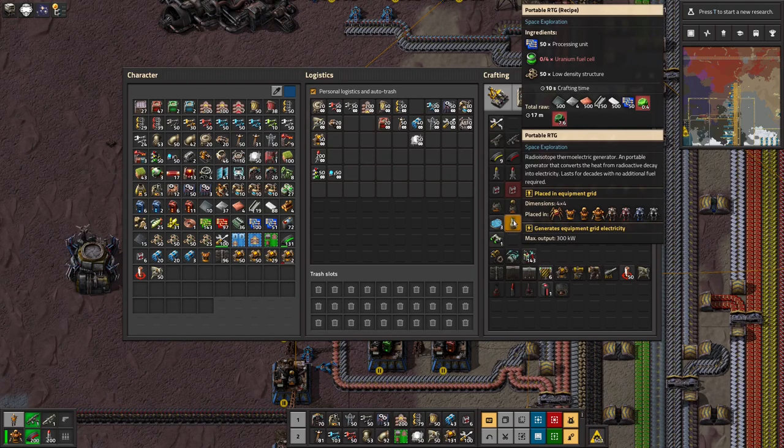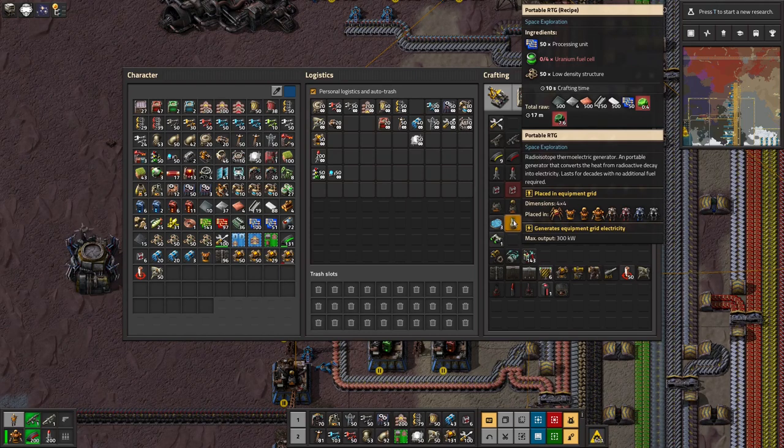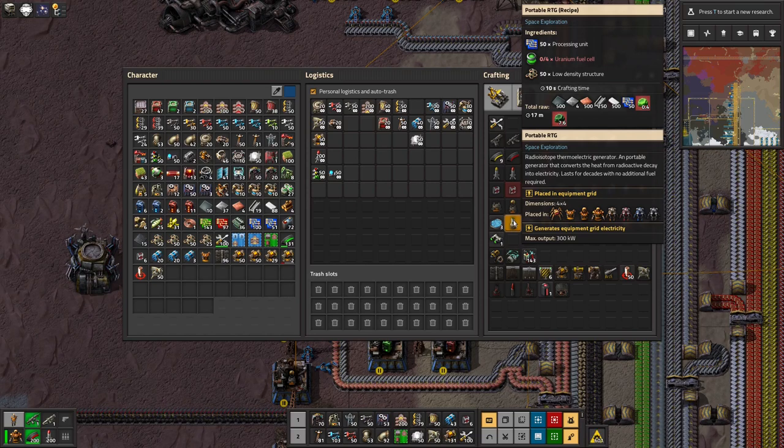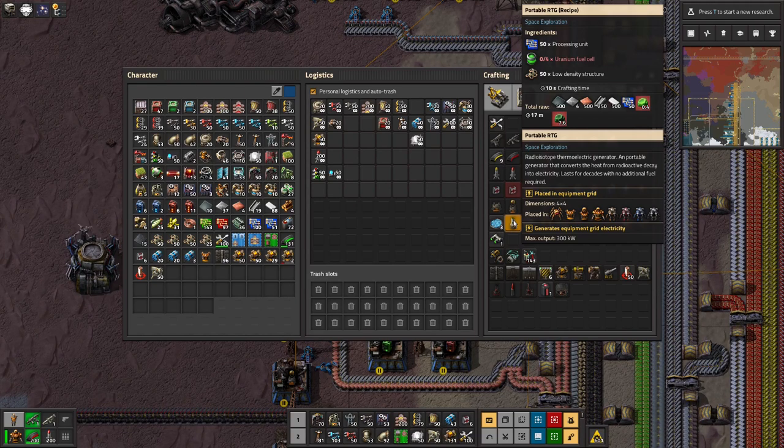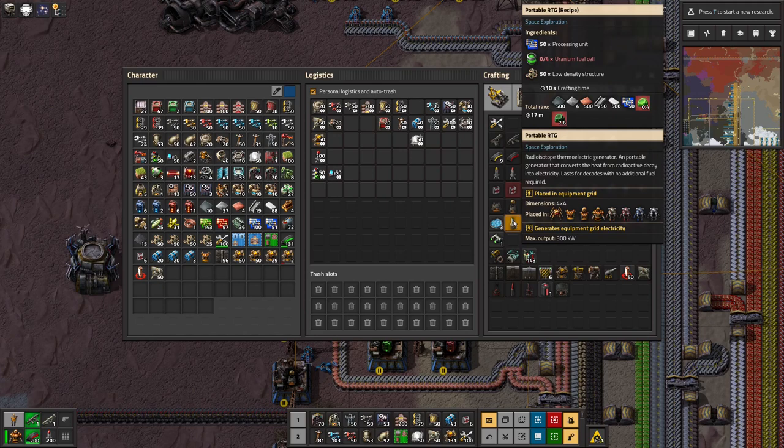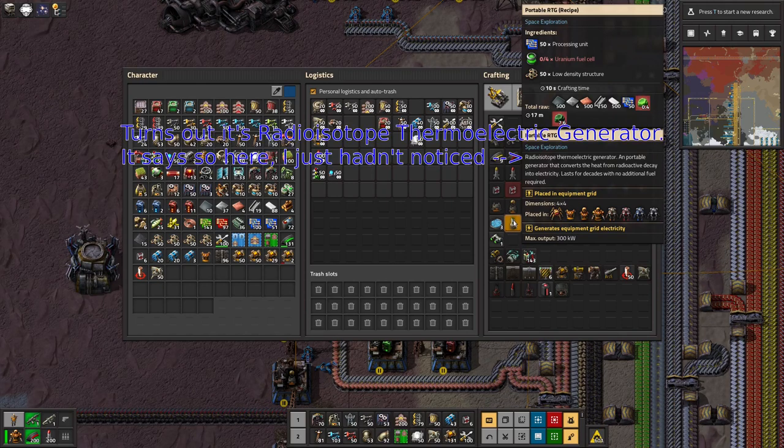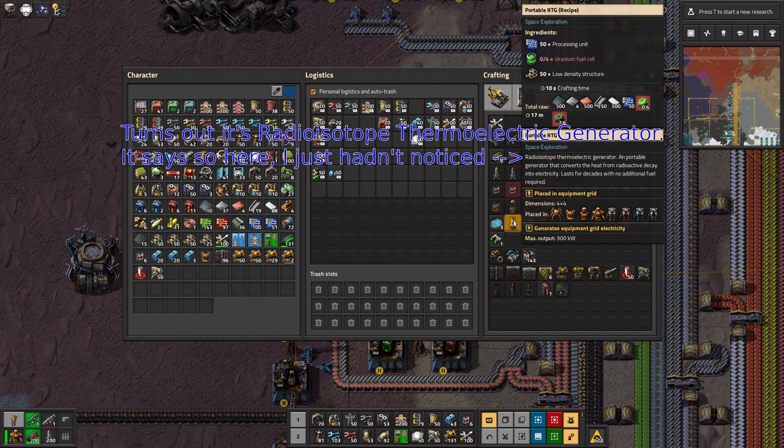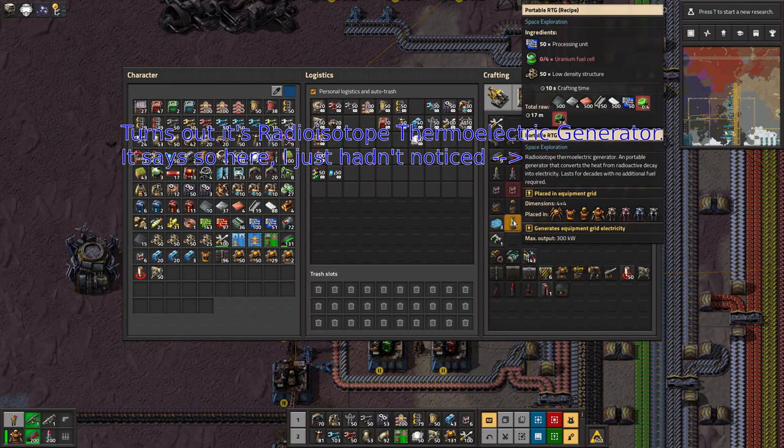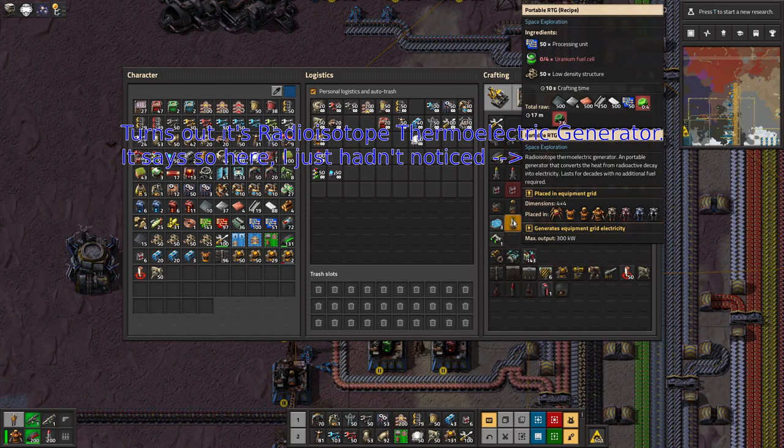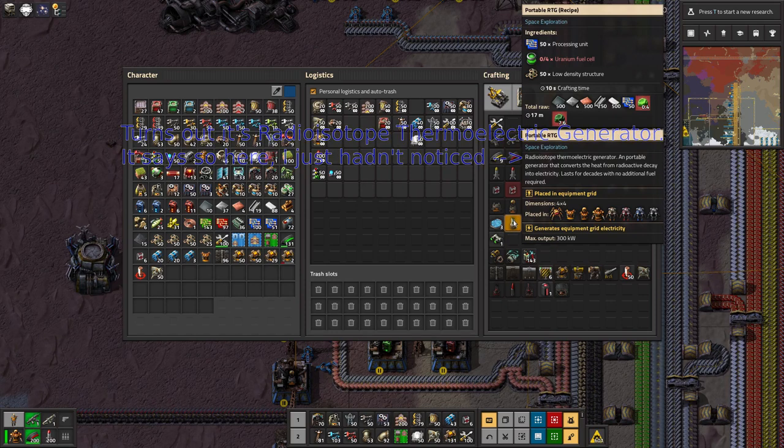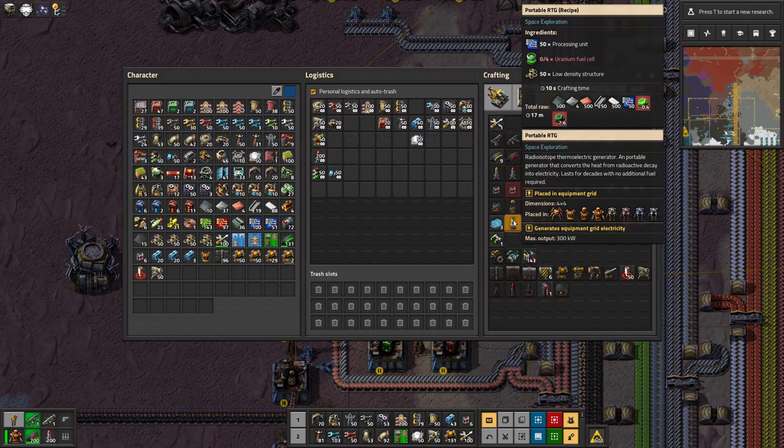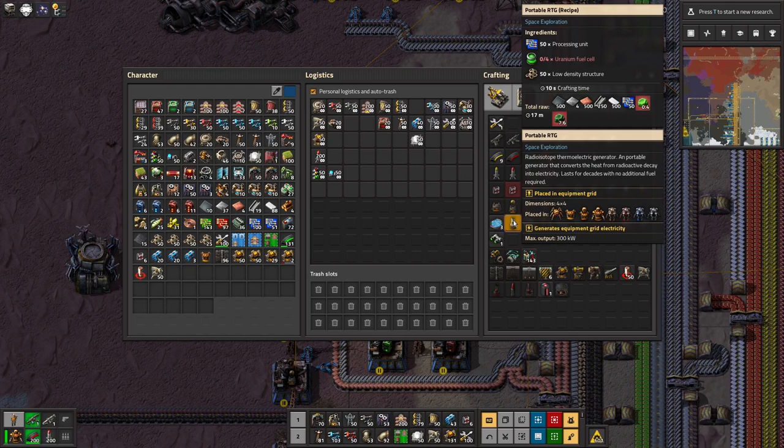Anyway, they've now called it a portable radio thermoelectric generator. That's what RTG stands for, isn't it? I can't remember. I was always having trouble pronouncing it in angel bobs and it's the same problem here. Anyway, these are fantastic power supplies for your armor. They produce, they're basically, they don't take any fuel at all unless you count the uranium fuel cells you need to build them with.